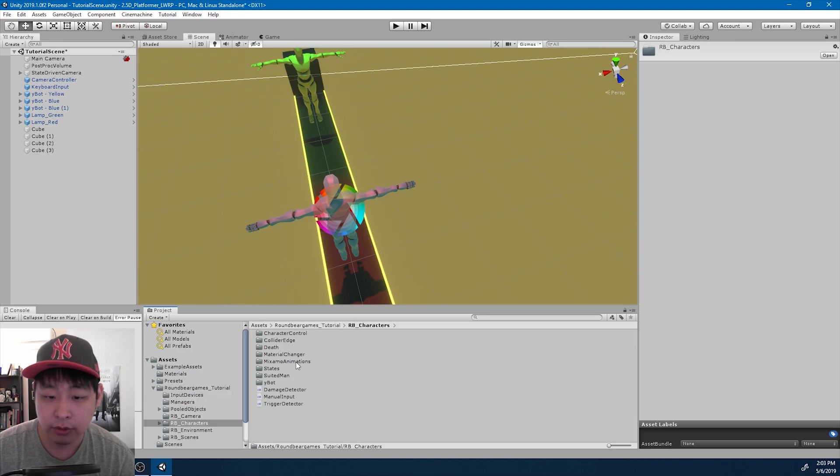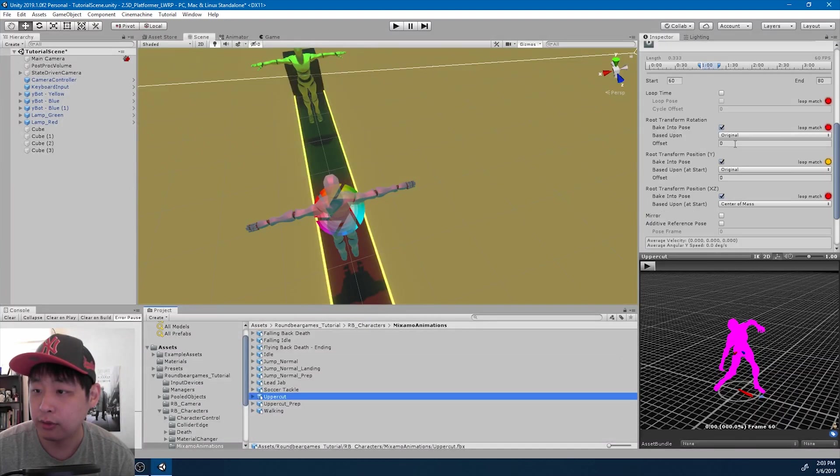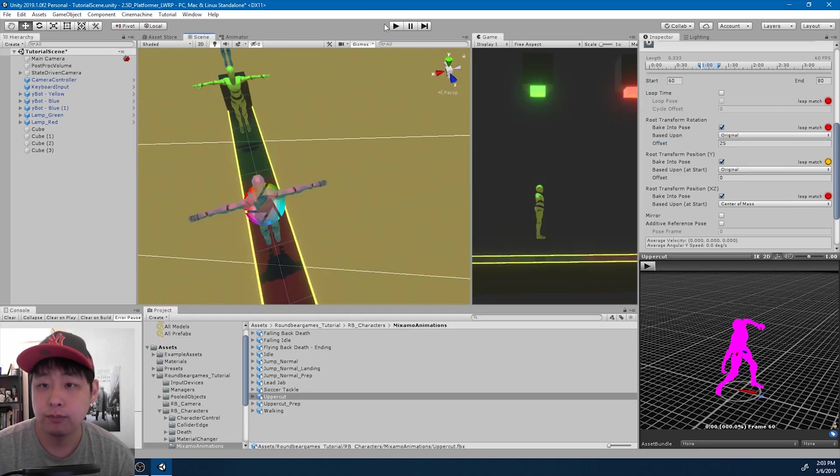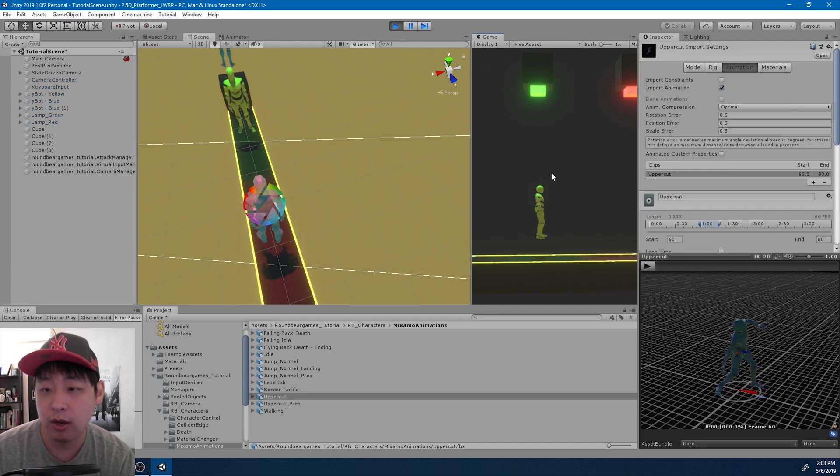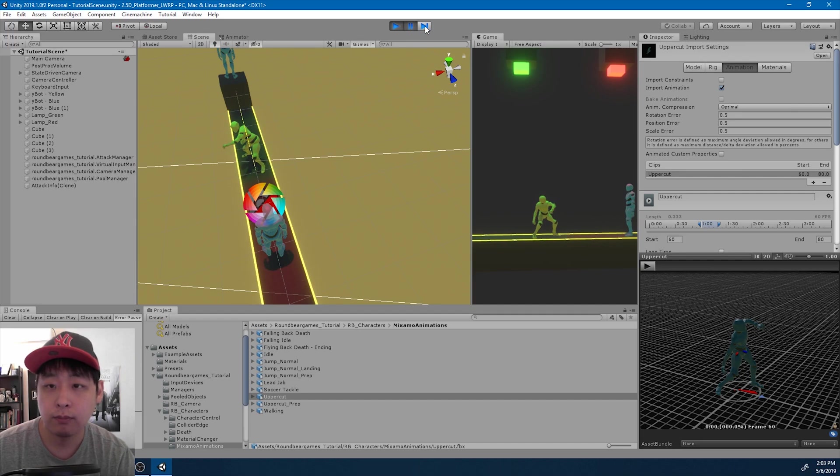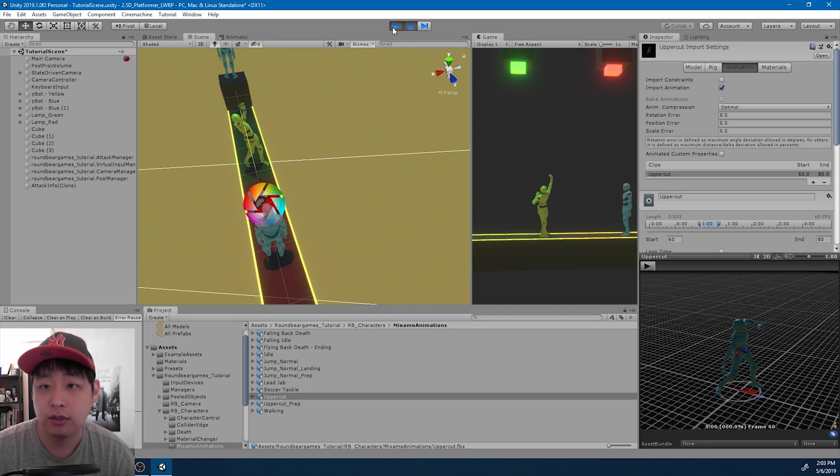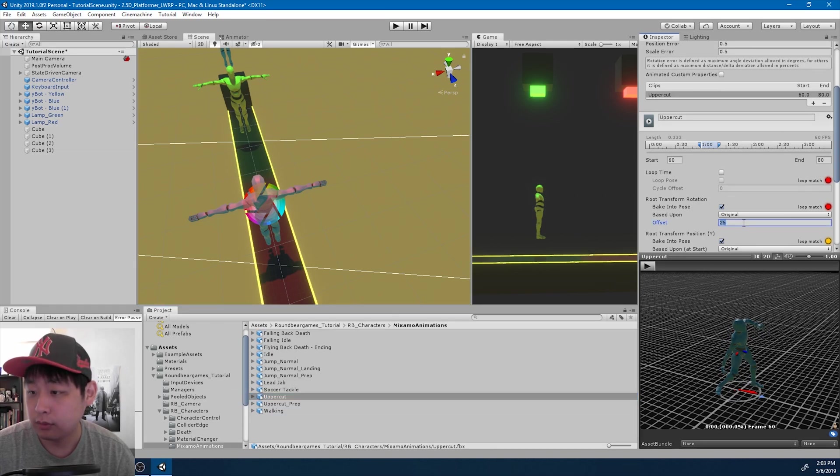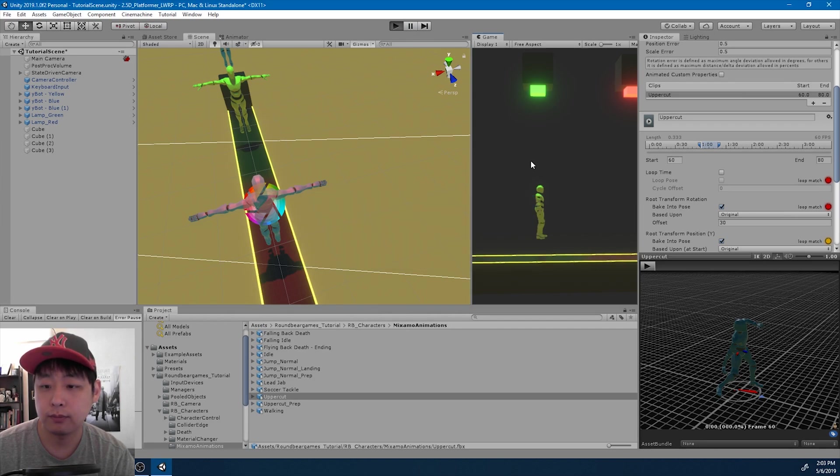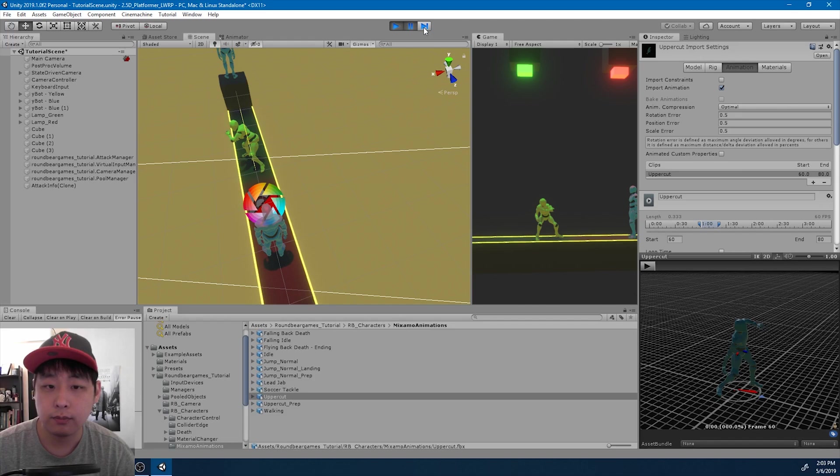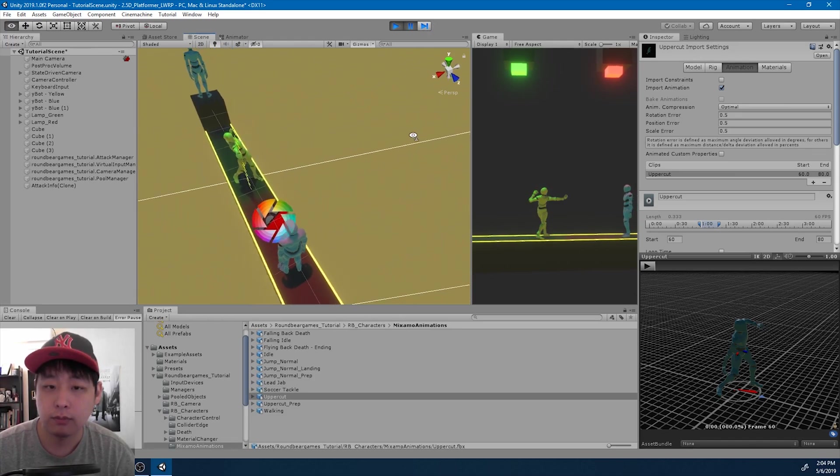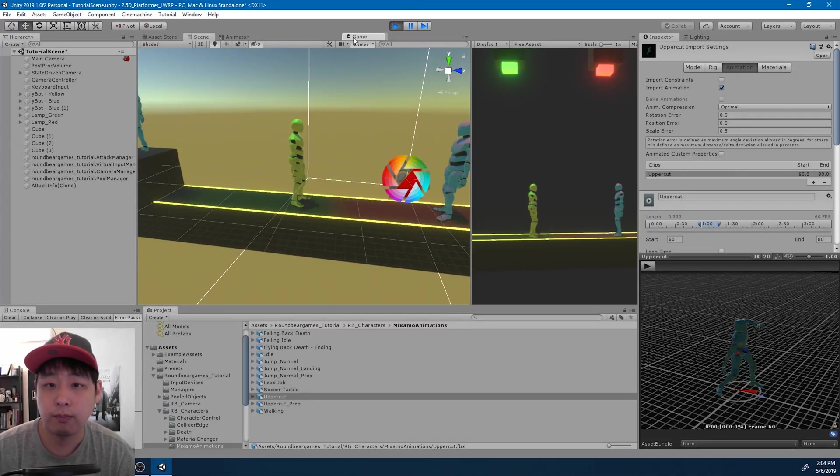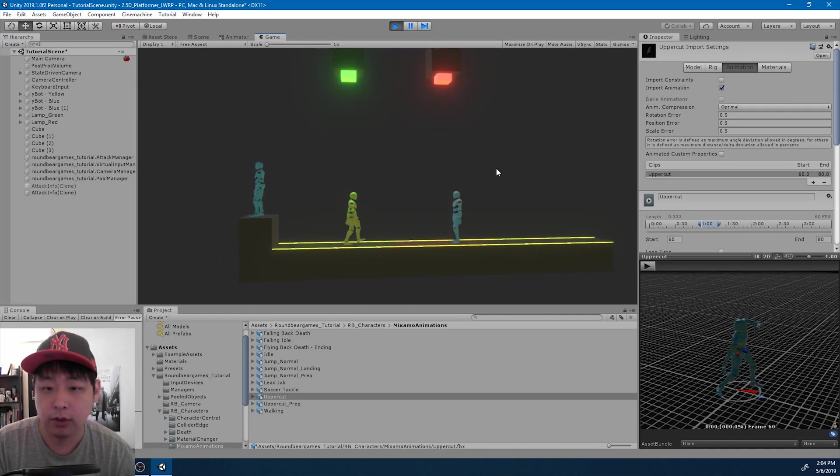I'm going to go into characters, animations, the uppercut, and I'm going to turn this maybe 25 degrees and see what it's like. Forgot to apply. Okay, so that's a little better. Maybe 30 degrees might be better. Let me try again. I think that's a little better.